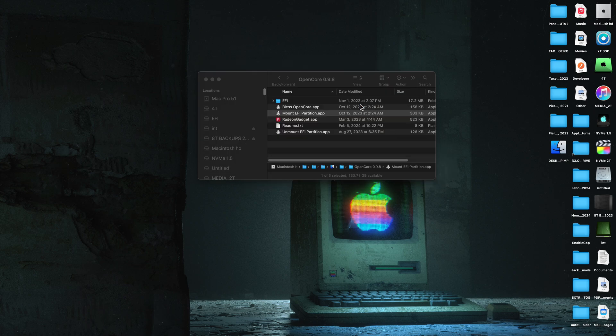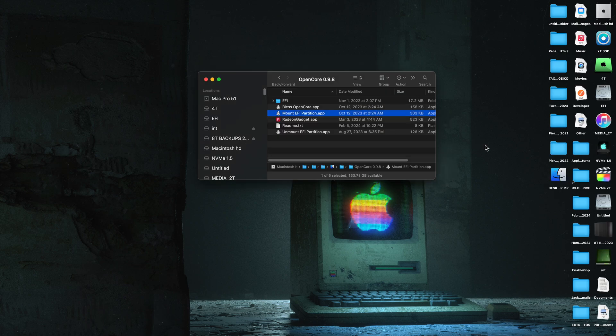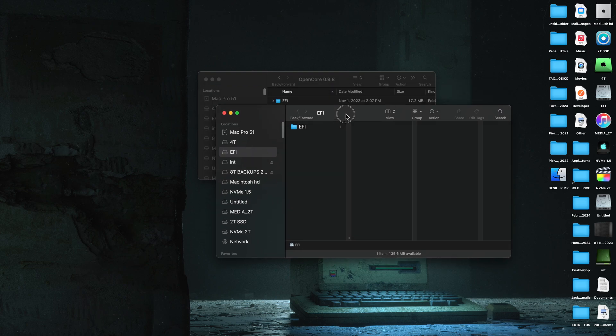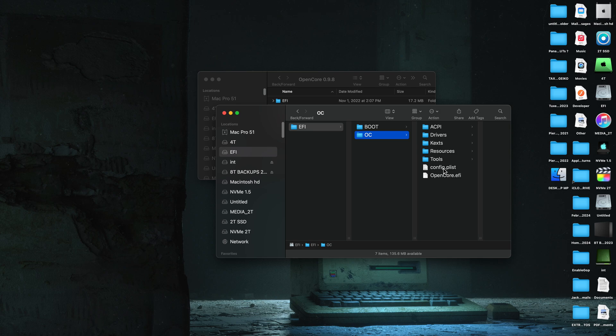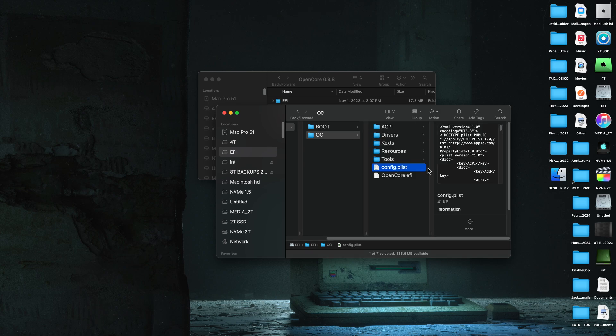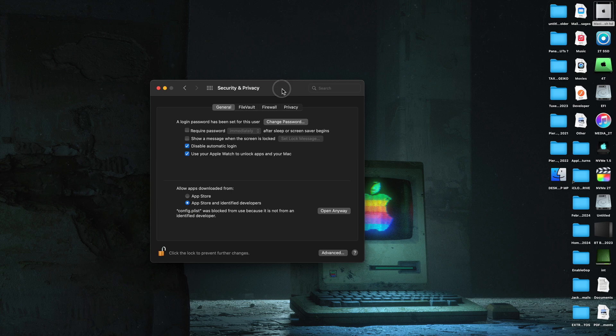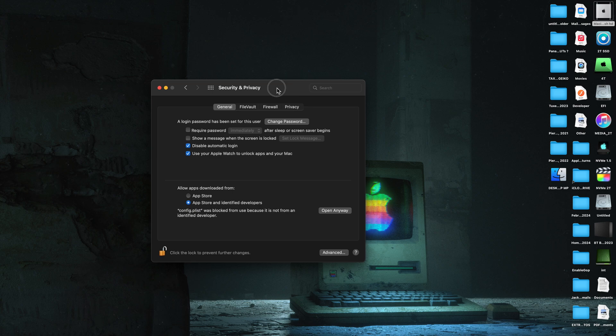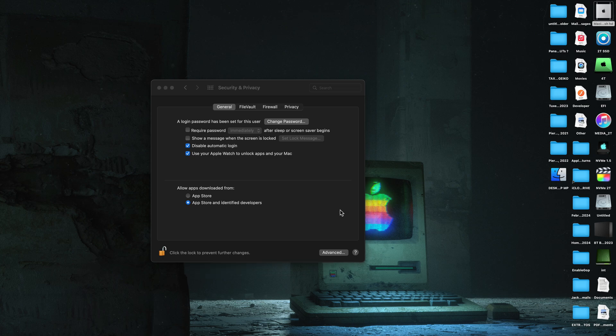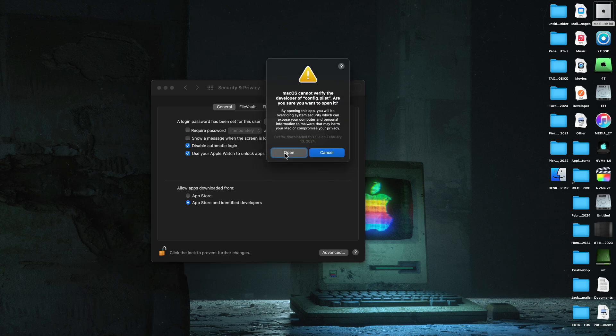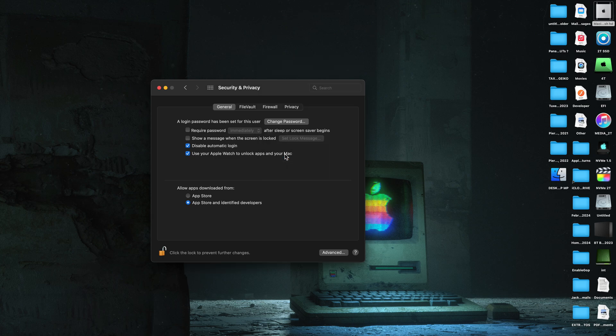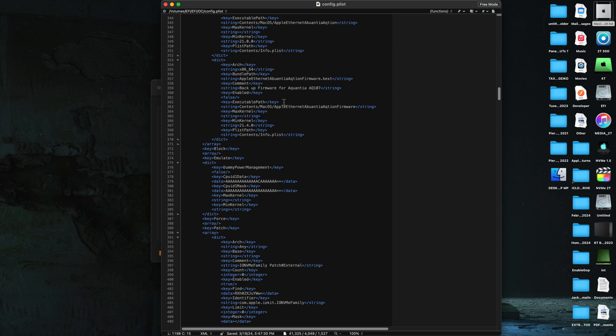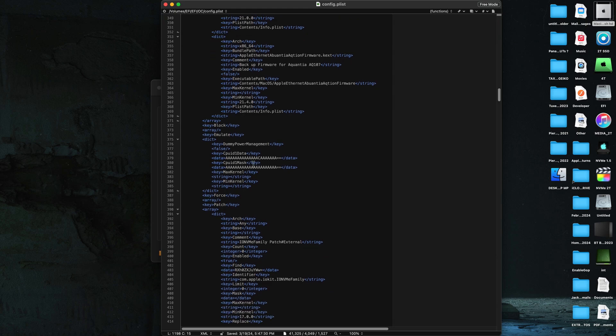So we're going to mount that and then open it and go to our OC folder and open our config plist to make our VMM flag modifications. Security preferences can get in the way of this. You just have to say open anyway. Sometimes you have to put your password in there. I use BBEdit as the software to do my config plist changes.